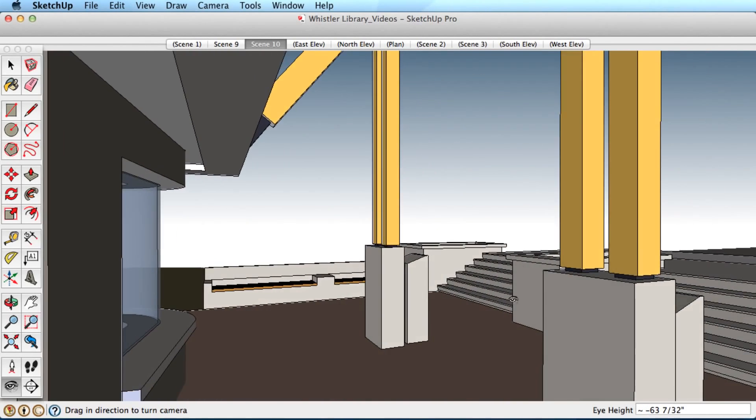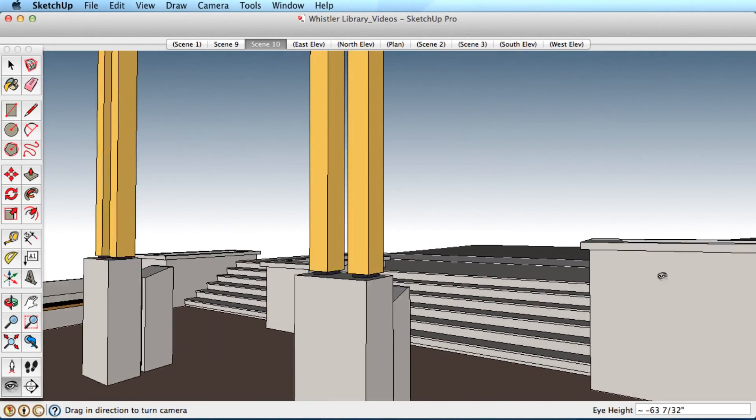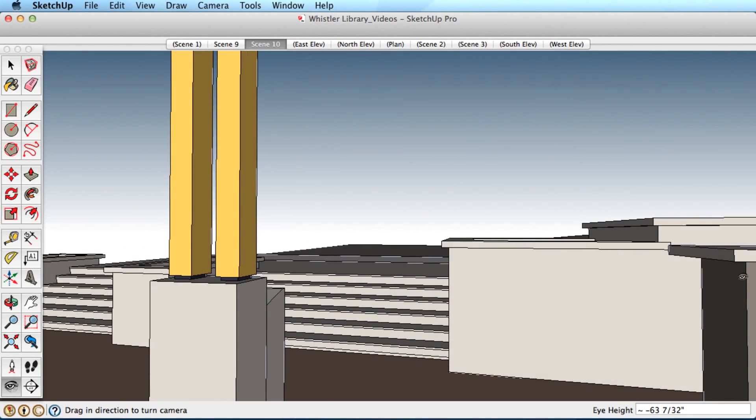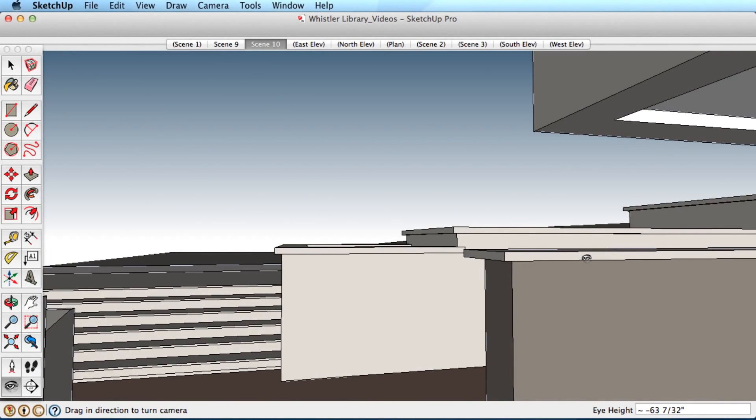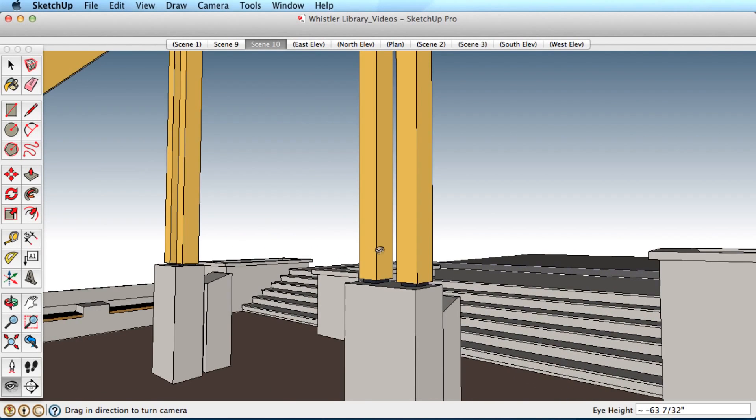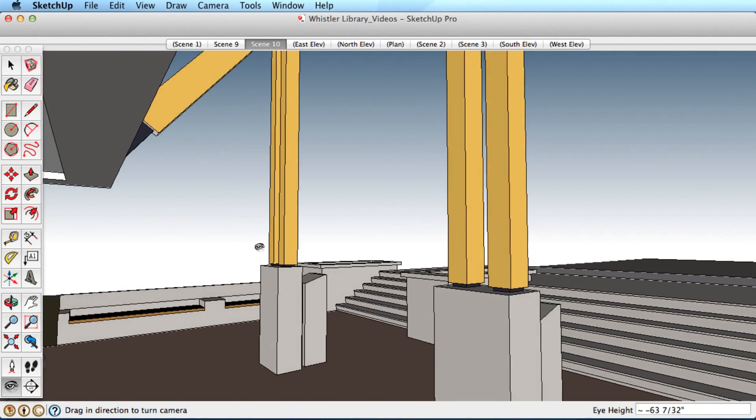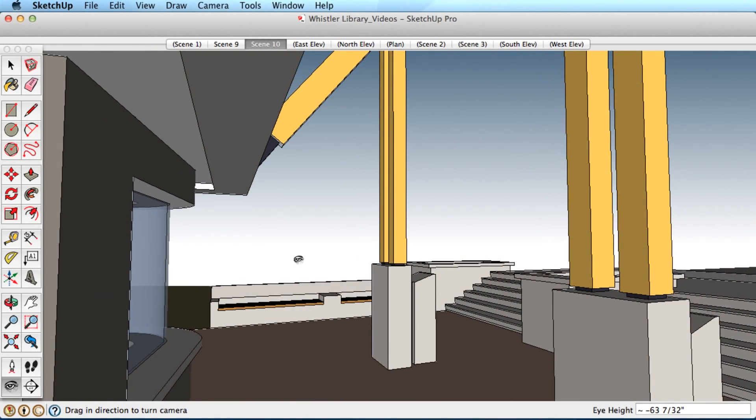One final tip for those of you using a three-button scroll wheel mouse. While in Walk mode, hold the middle button down on your mouse to engage the Look Around tool, keeping you in one place and letting you look around.